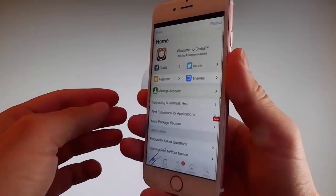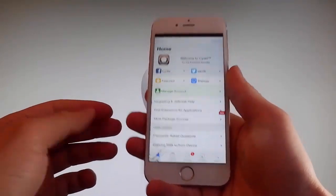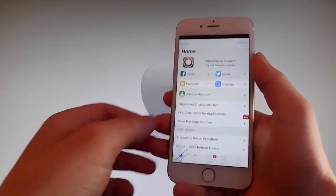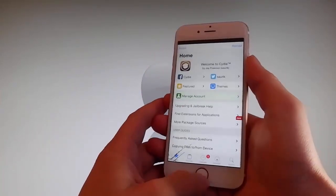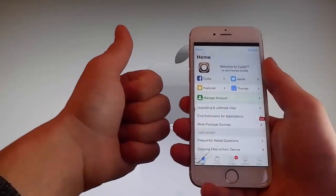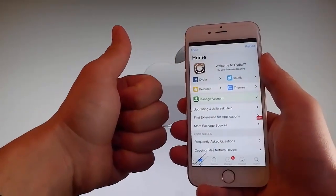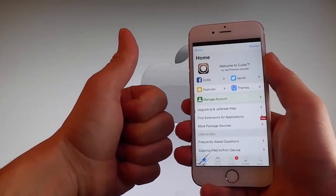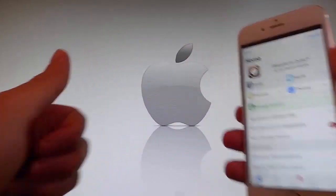Thanks for watching this video, and don't hesitate to go and try it yourself to get Cydia and get your phone fully jailbroken through Uncover. Have a good day — don't forget to like and subscribe for more tutorials.